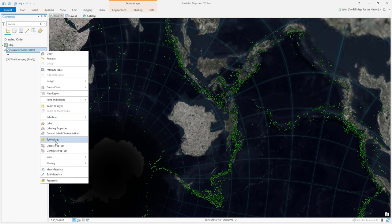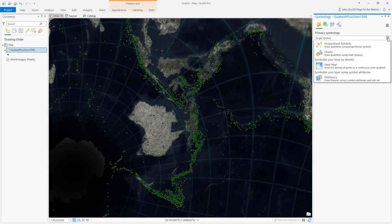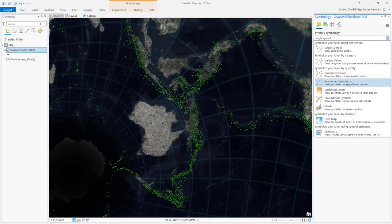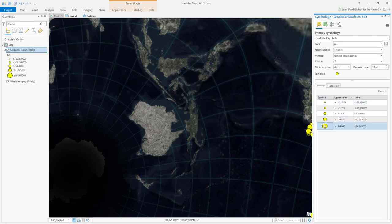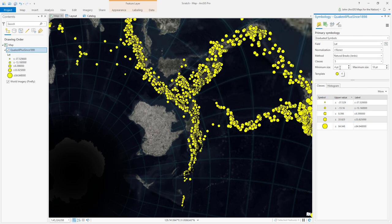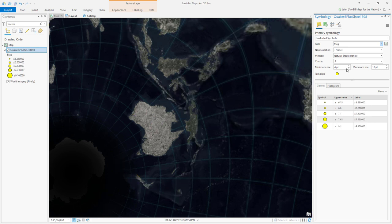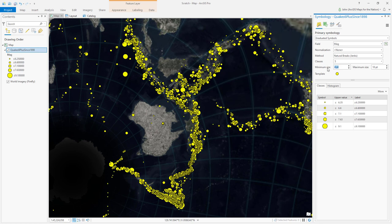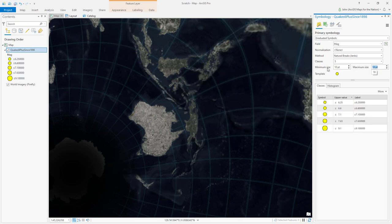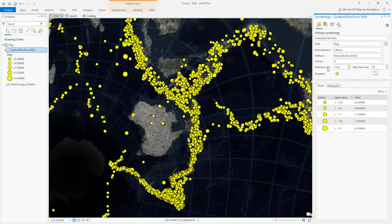In the symbology panel for this layer, instead of a single symbol, I'll choose graduated symbols so they increase in size based on magnitude. I'll choose magnitude as my field, and I'll just tweak this to be ranging from 10 points to let's say 50 points.